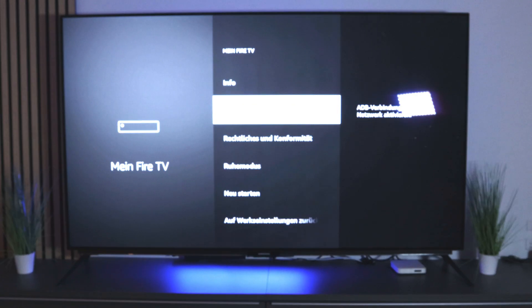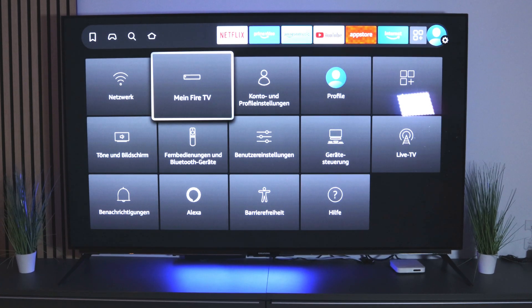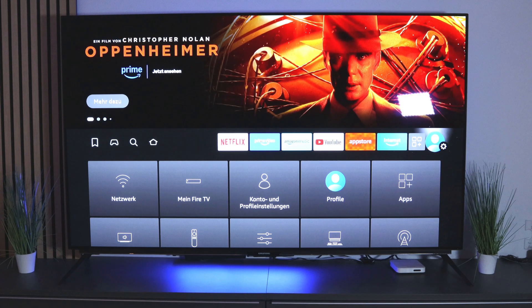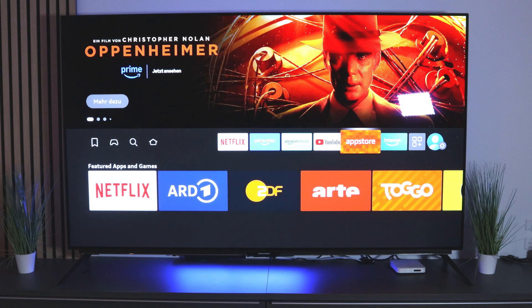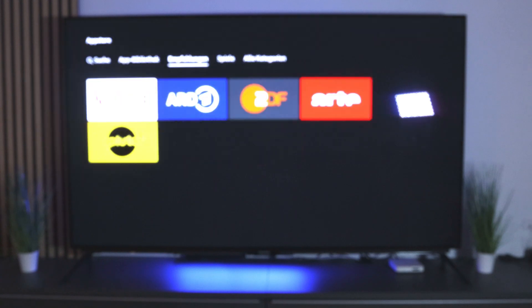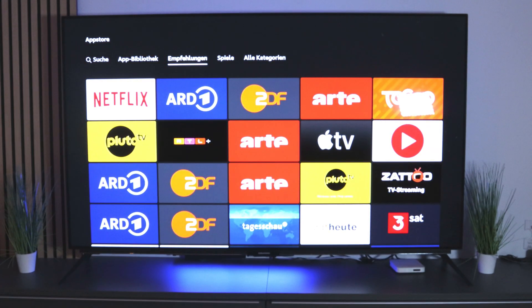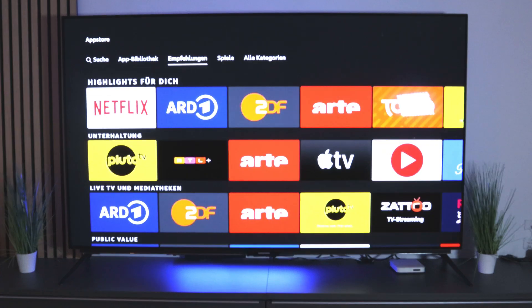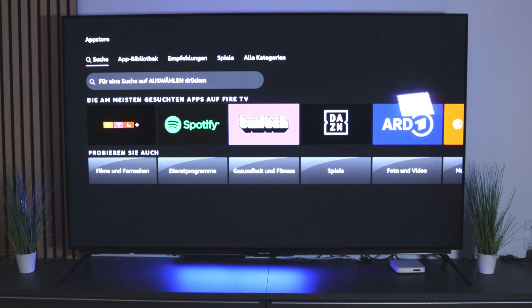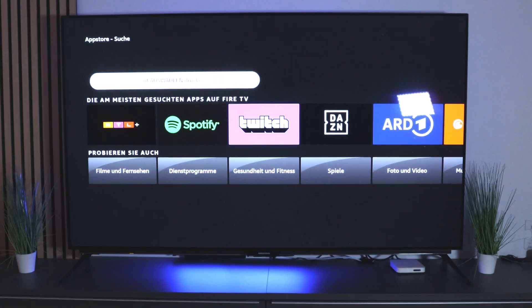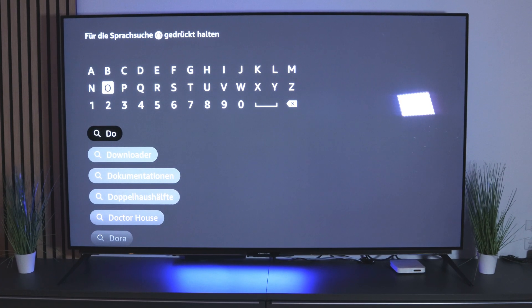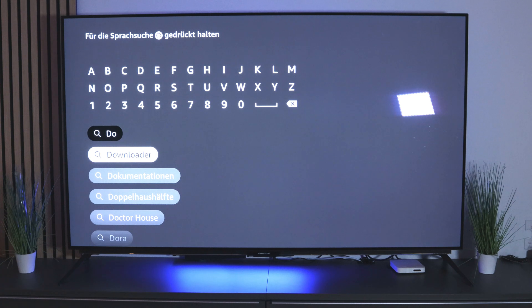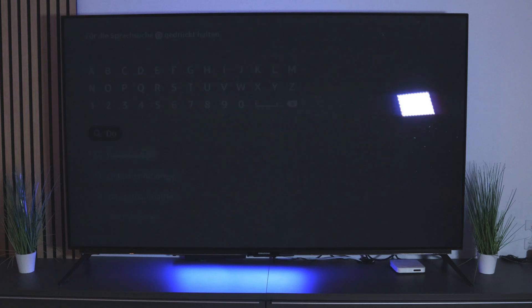Now we go back and we need a specific app: the Downloader. Go into the app store, tap on Search, and type 'Downloader'. It will automatically suggest Downloader — select exactly that one and press OK to download it.